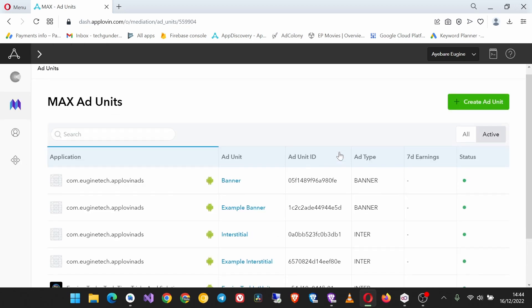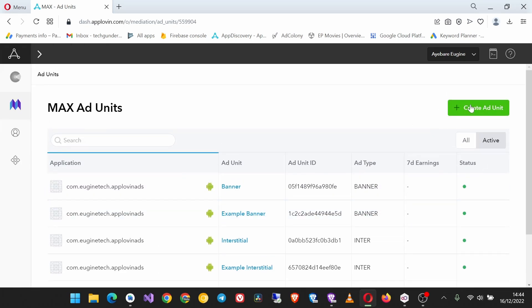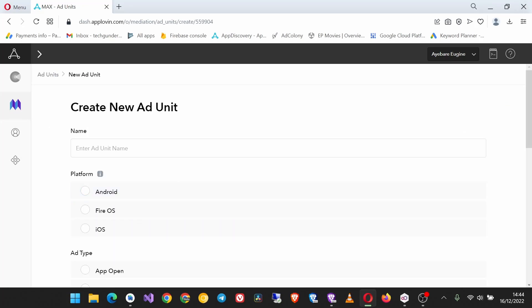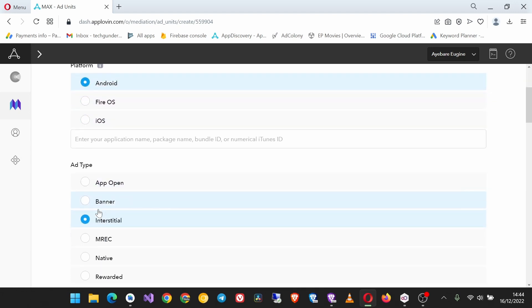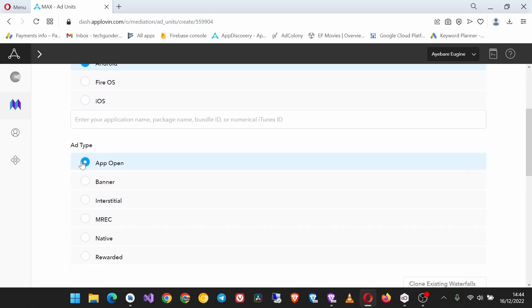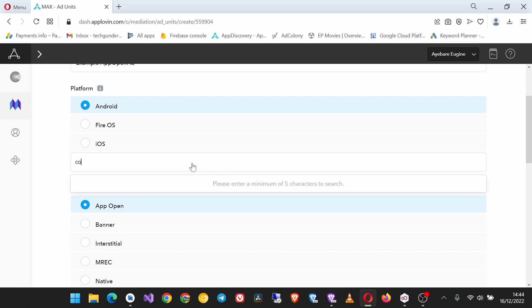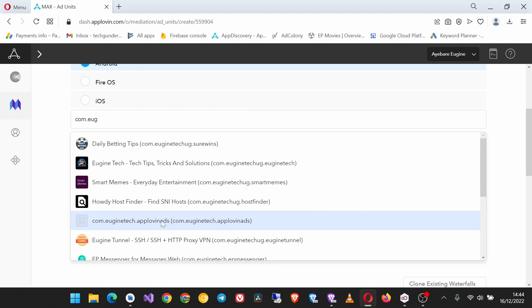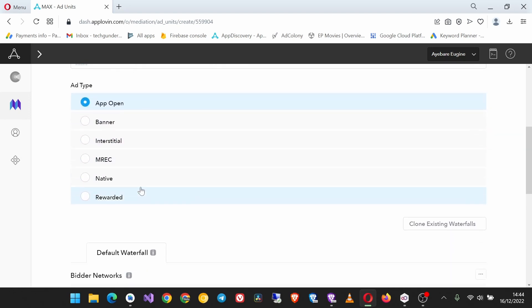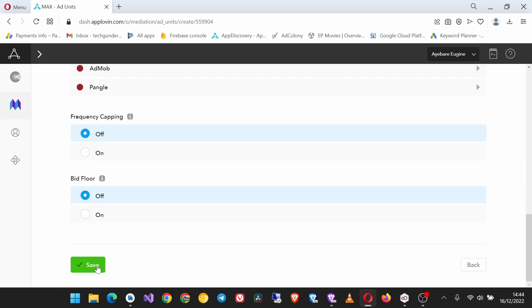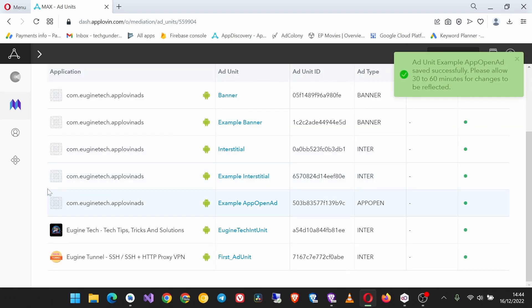Click create ad unit. We'll call it example app open ad. Platform is Android and the ad type is app open. The application we're creating it for is this app we are using for our tutorials. Then we continue down and click save.